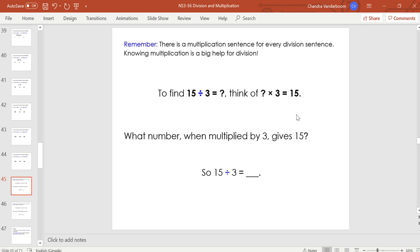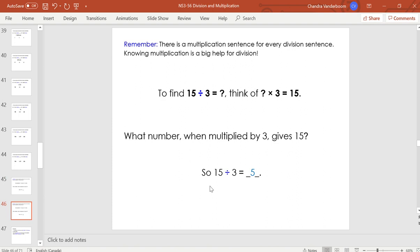There is a multiplication sentence for every division sentence — you can just do the division sentence backwards to make it multiplication. That's a big reason why we learn our times tables, because division is a lot harder to do in your head. If you know your multiplication facts, it's much easier to figure out division answers. For example, 15 divided by 3: I don't know, but I know what times 3 equals 15. I know my 5 times tables — skip count 5, 10, 15 — so 15 divided by 3 equals 5, because 5 times 3 equals 15.